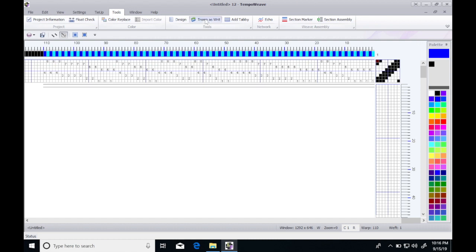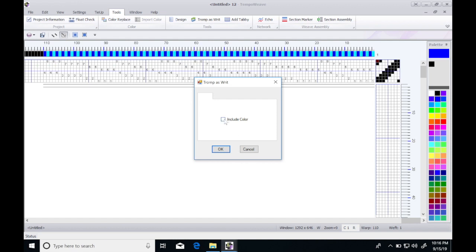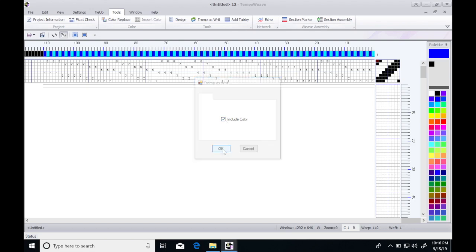Let's do a tromp as writ to get some weft threads that are in the same treadling as colors and sequence as the threading. I'll do include color and click OK.